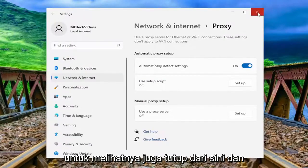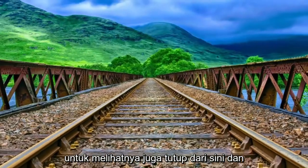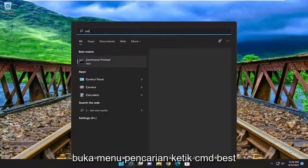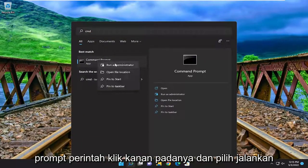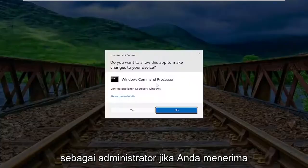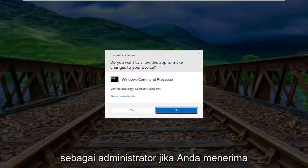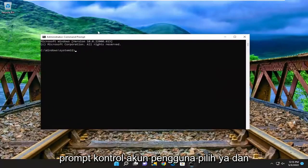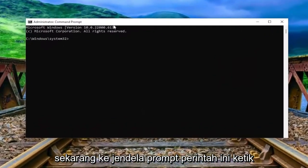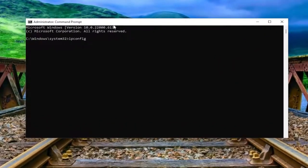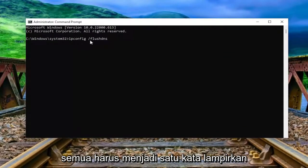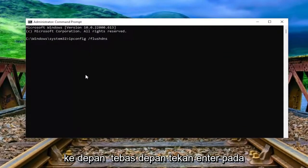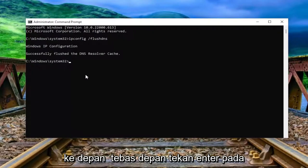Something else I recommend taking a look at as well. Close out of here and open up the search menu. Type in cmd — the best match to come back with is command prompt. Right click on it and select run as administrator. If you receive the user account control prompt, select yes. Now into this command prompt window, type in ipconfig space forward slash flushdns — flush DNS should all be one word attached to that forward slash out front.